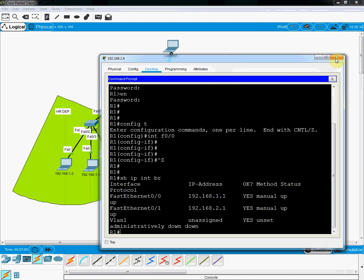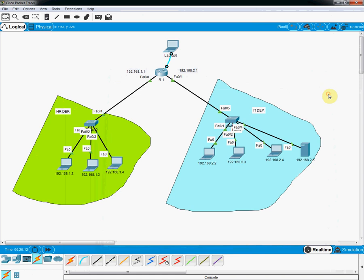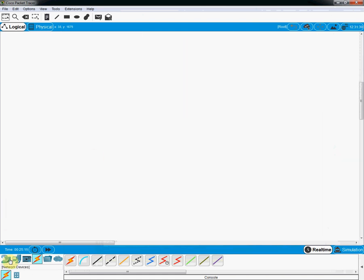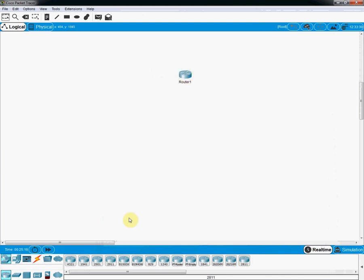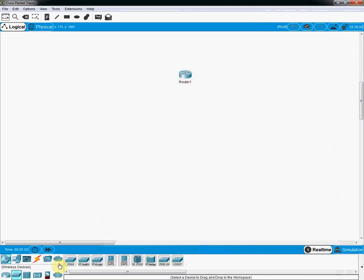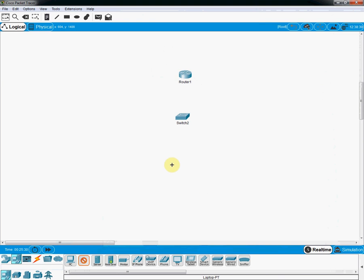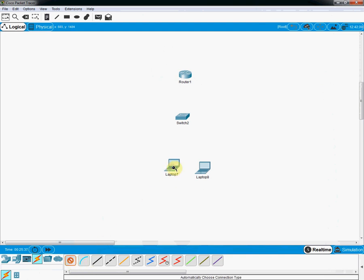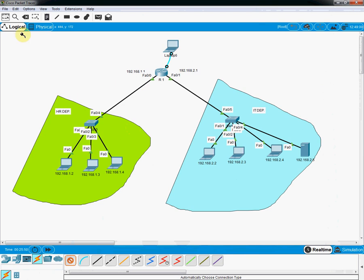Now I will show the second method — using username and password together. I will add a second router, a switch, and two PCs to a new network topology. This first method is already finished. Now, for the second method, we will assign usernames so that when logging in via Telnet, both a username and password are required.